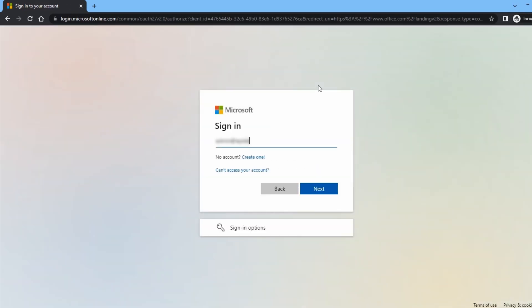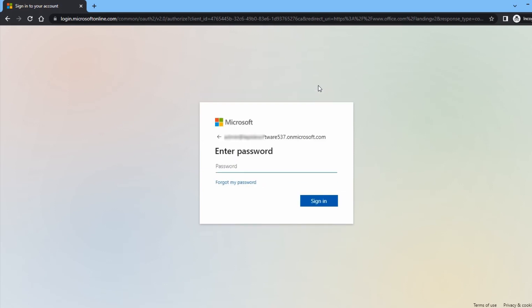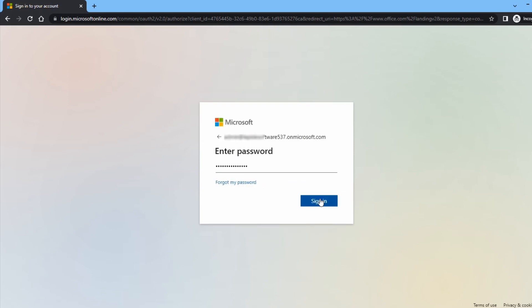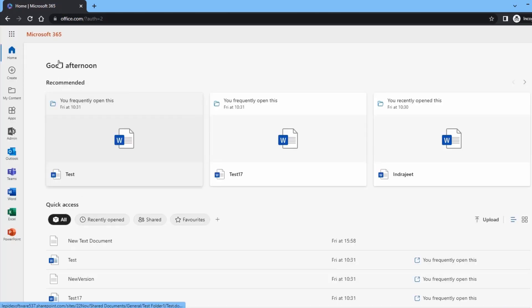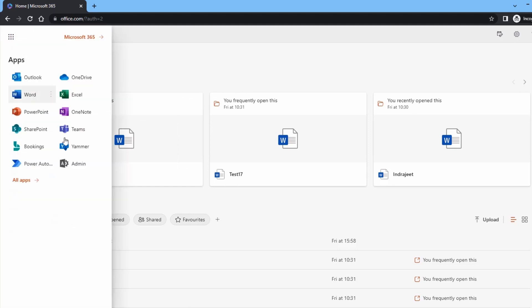Log in to your Office 365 account by using administrator credentials. At the top of the left-hand side, click on the nine dots icon to open all apps. Here, click Admin.